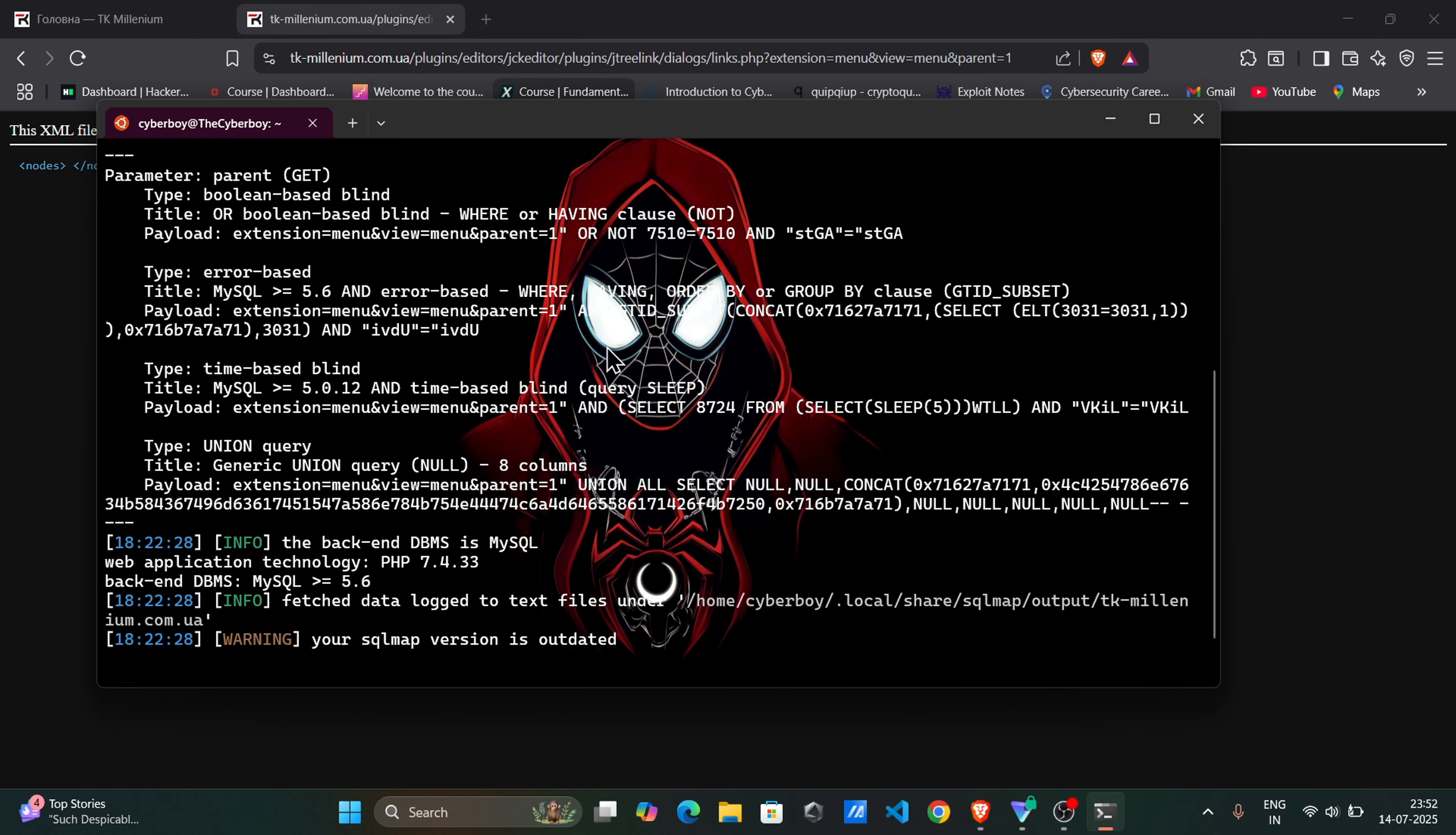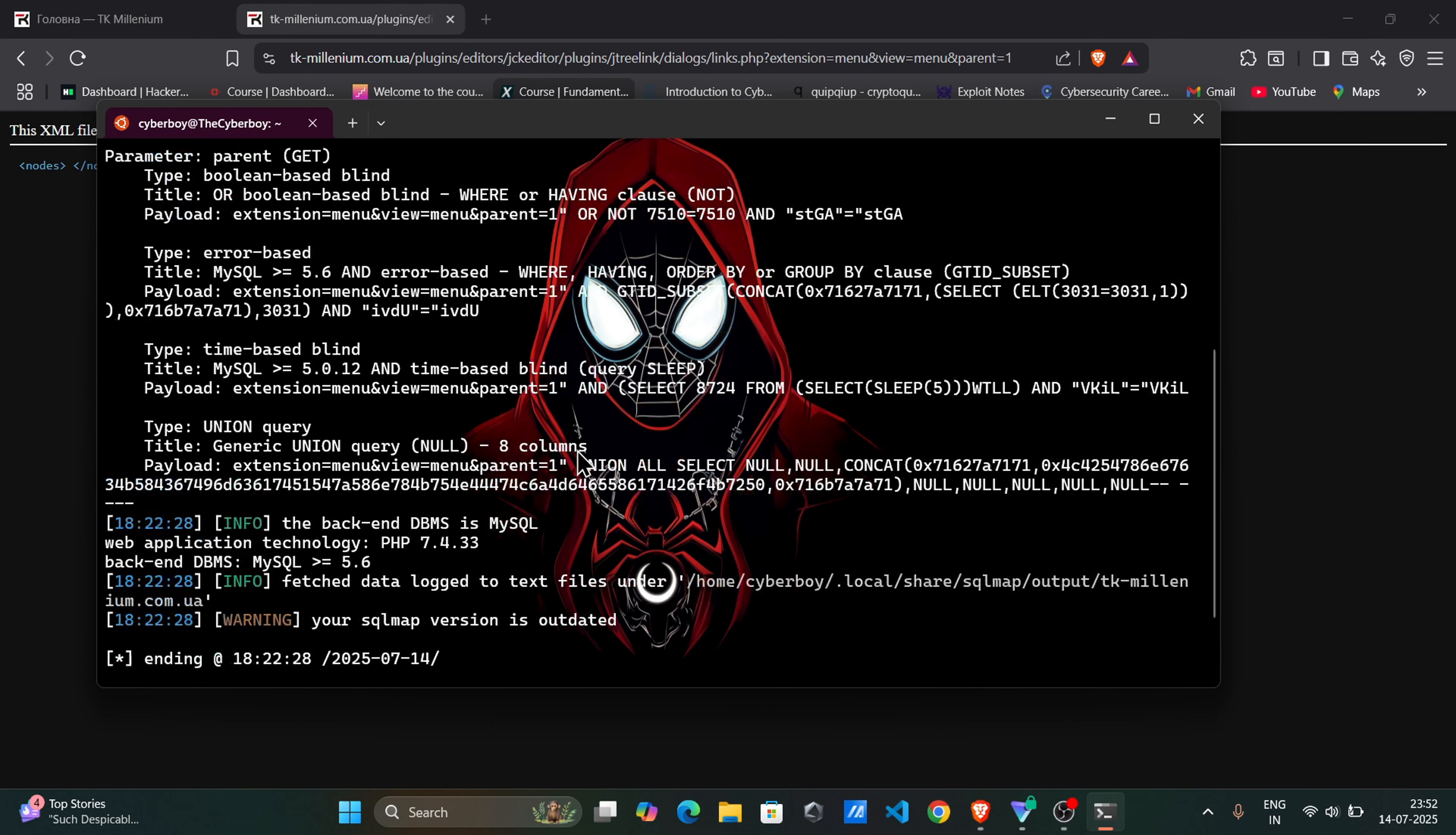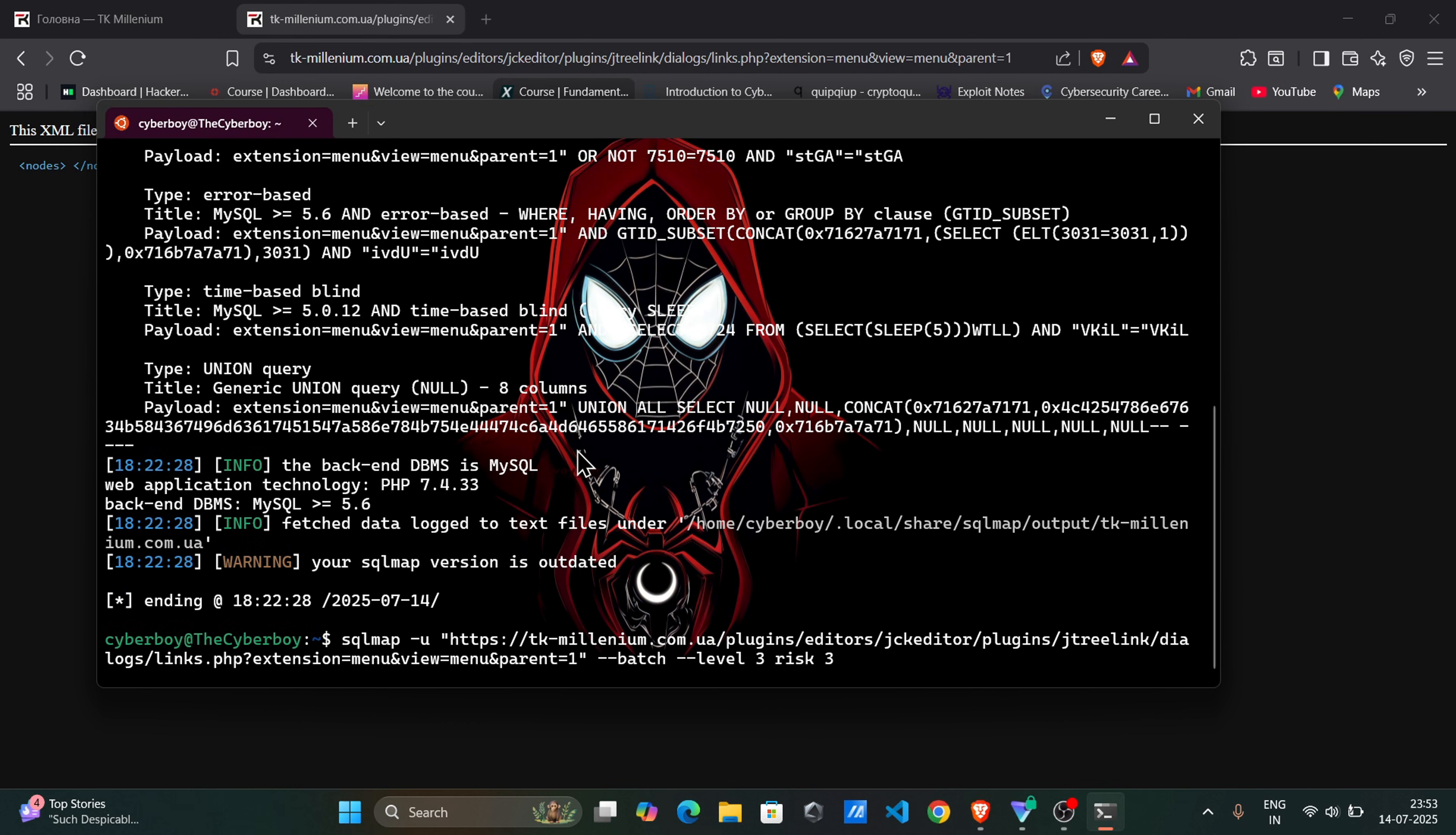Now this website is vulnerable. So find database. DBS equals database enumeration.